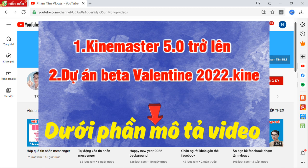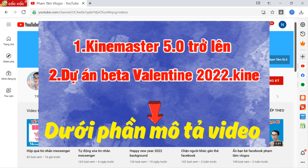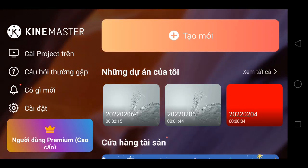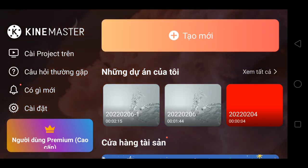Cái thứ hai là file beta Valentine 2022 .ky. Khi anh em đã chuẩn bị được 2 tài liệu này rồi, thì bây giờ anh em bắt đầu mở ứng dụng Keymaster lên.